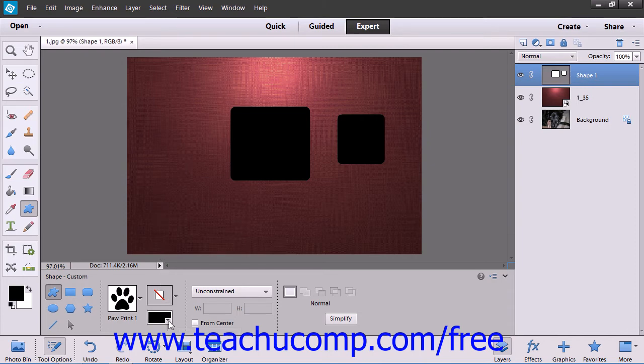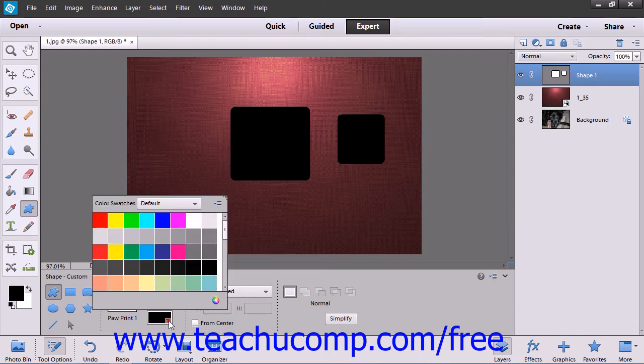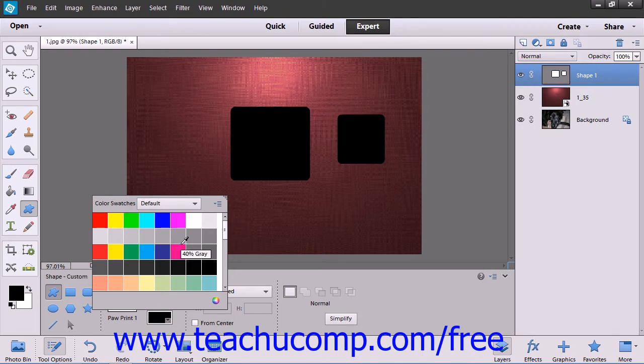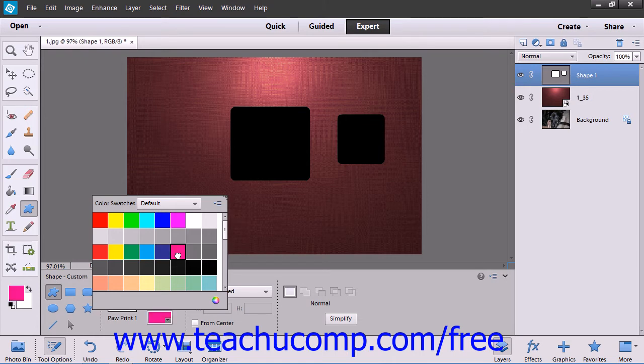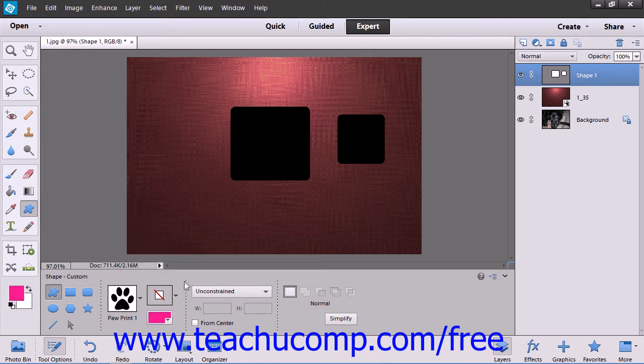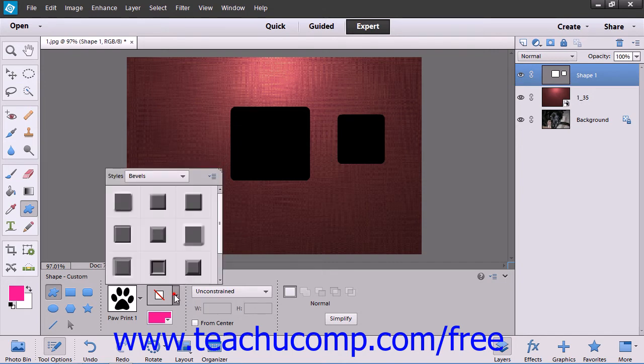The Color box within this area, when clicked, launches the Swatches panel where you can select a foreground color for the shape by double-clicking your desired color cube choice. You can use the Style drop-down in this area to apply a Layer Style to the Shape layer.